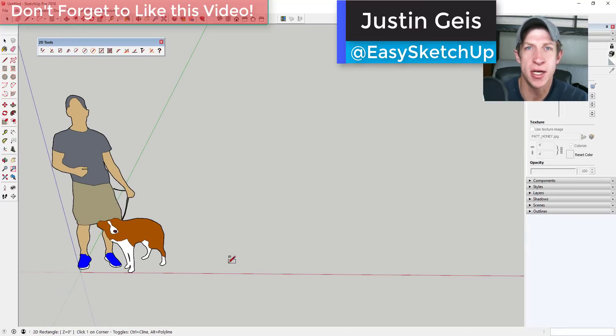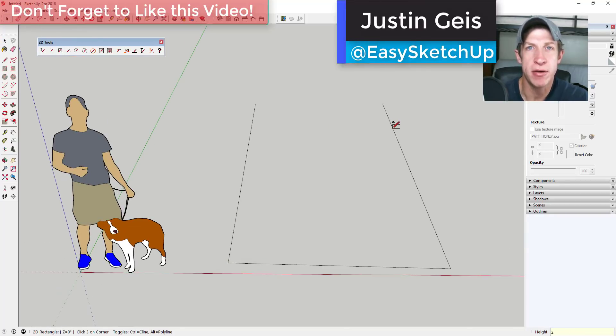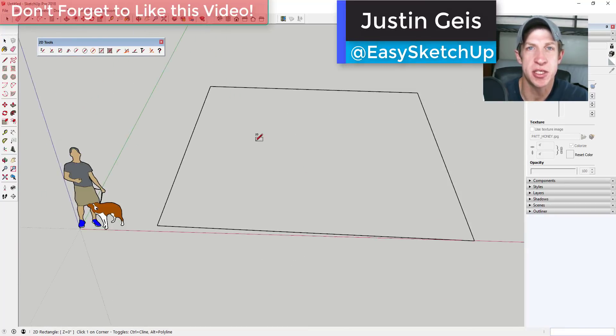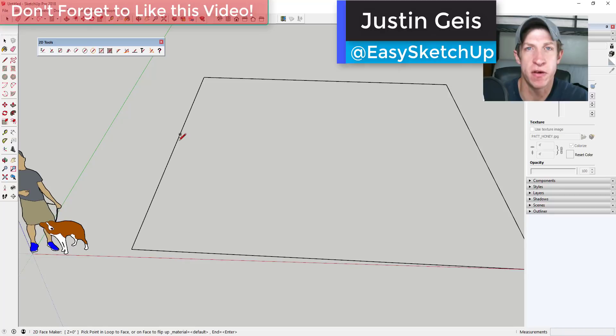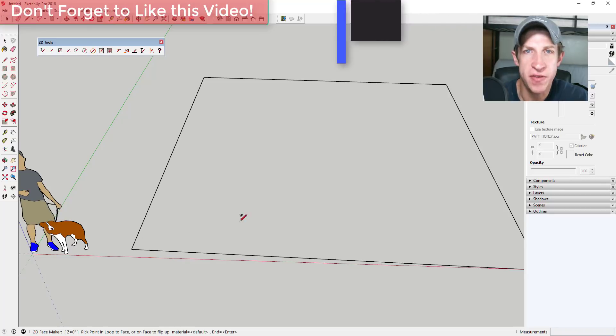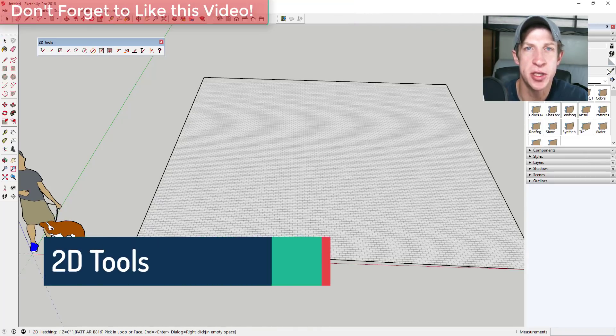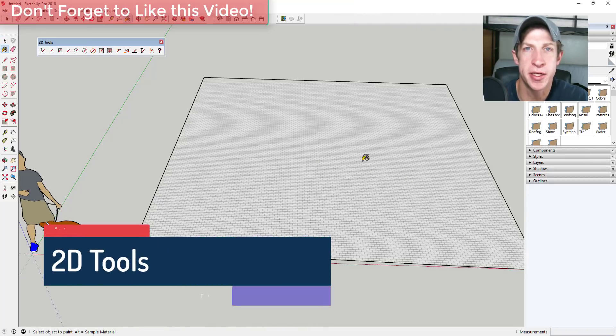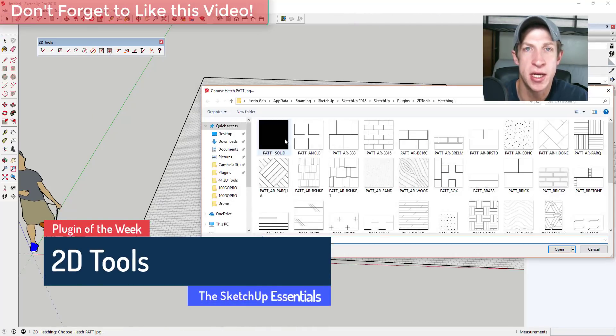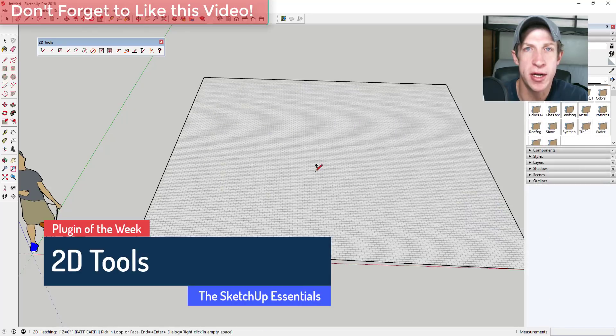What's up guys, Justin here with the SketchUp Essentials back with another SketchUp extension overview. In this video we're going to discuss an extension that's built to help you model in two dimensions. Before we get started,